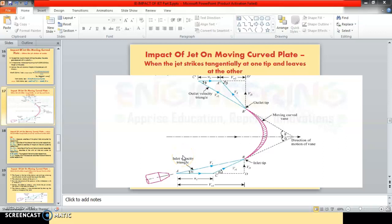Good morning students. We are continuing the lecture on impact of jet on moving curved plate, where the jet strikes tangentially at one tip and leaves at the other.